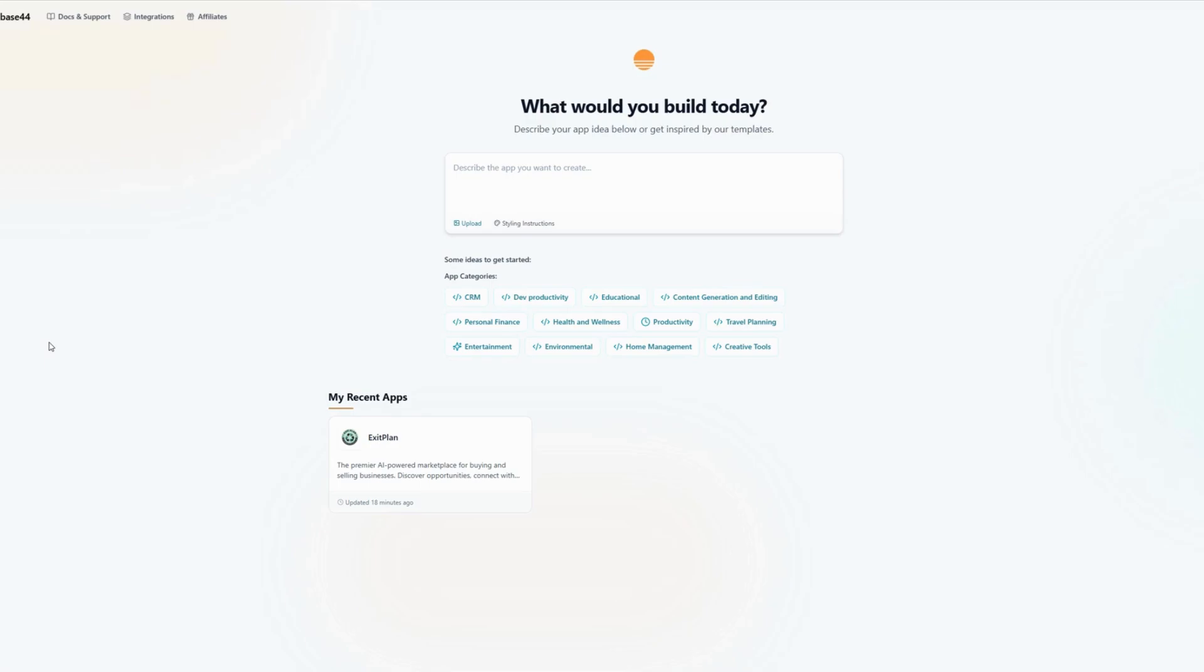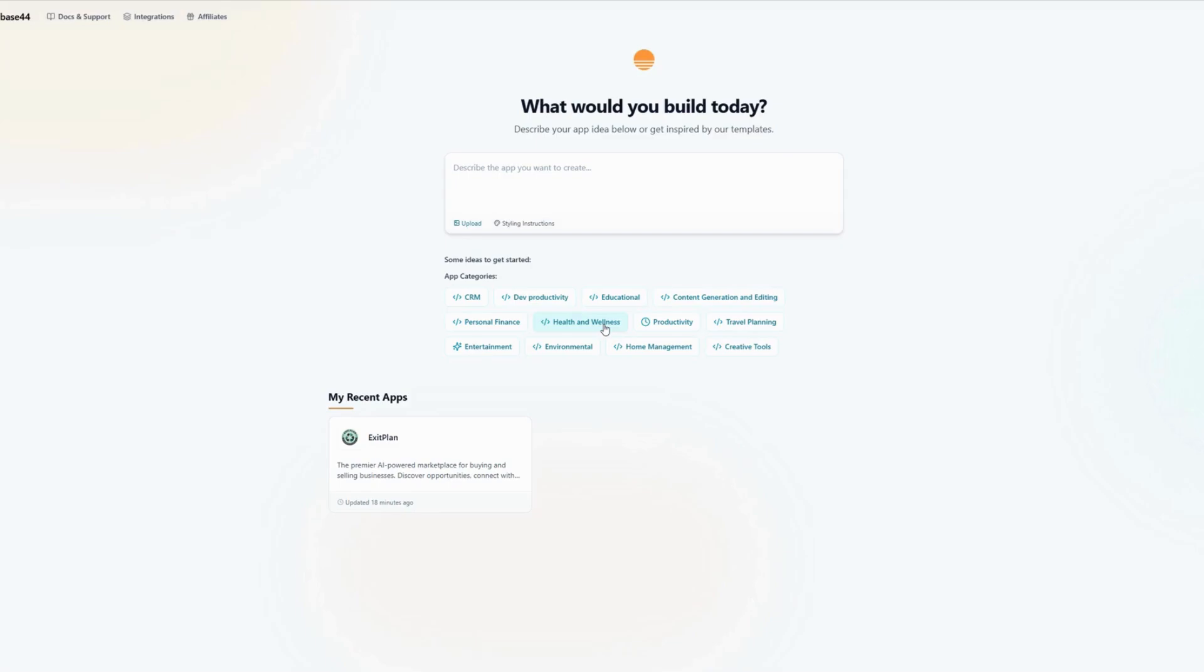...a social media app or an image share app or a CRM. I can do that here, or even a travel planning app, itineraries, whole nine yards, environmental, entertainment, health and wellness, or e-commerce. It's all here. It's all super easy.